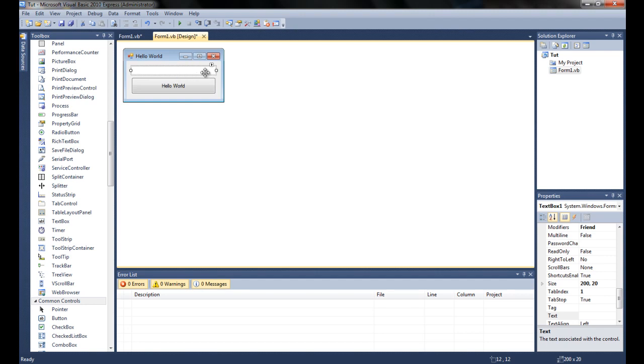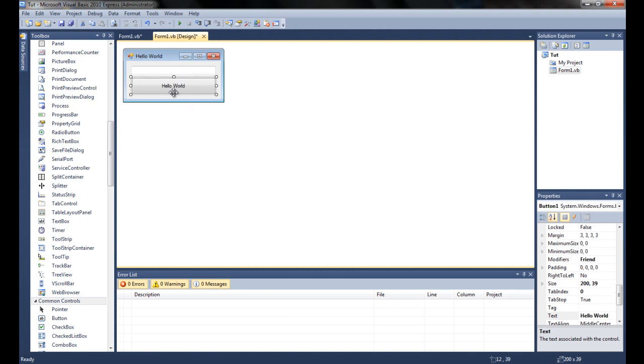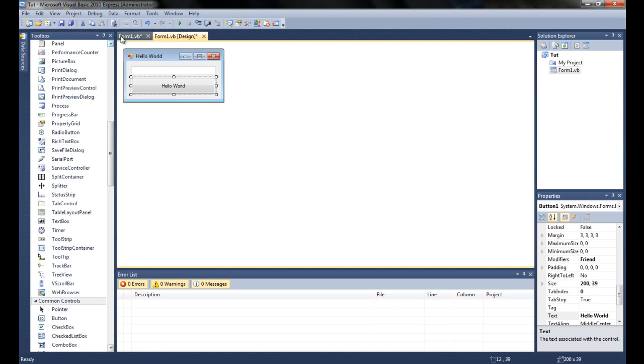Now what we want this command to do is whenever the user clicks the button, it's going to check the text in the text box, and if that matches up with whatever you want the secret password to be, then it will say correct password or whatever text you want.